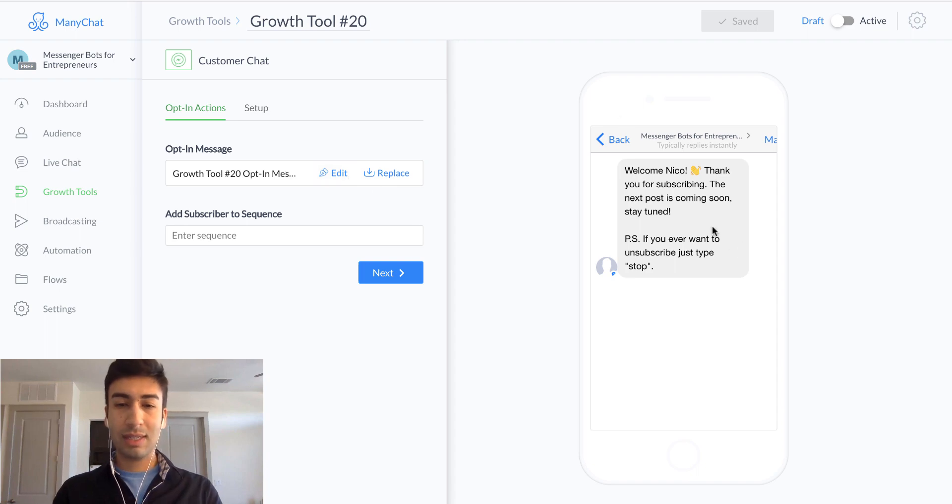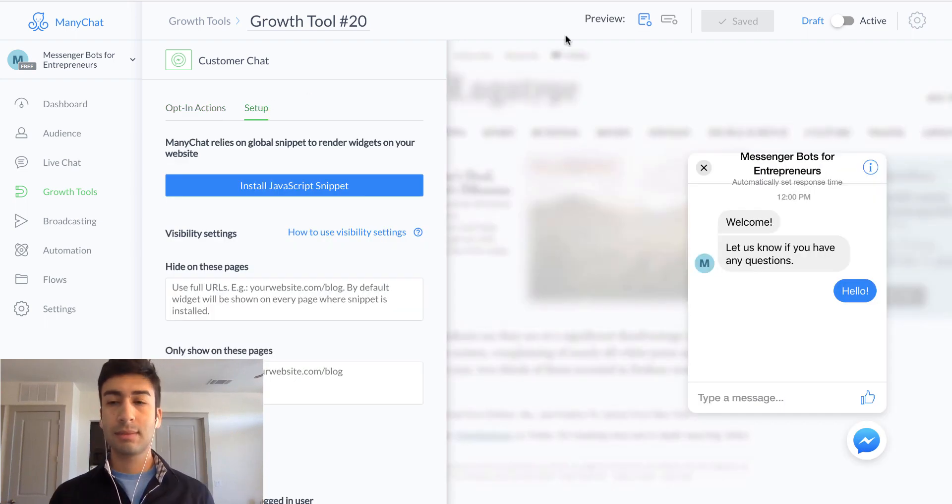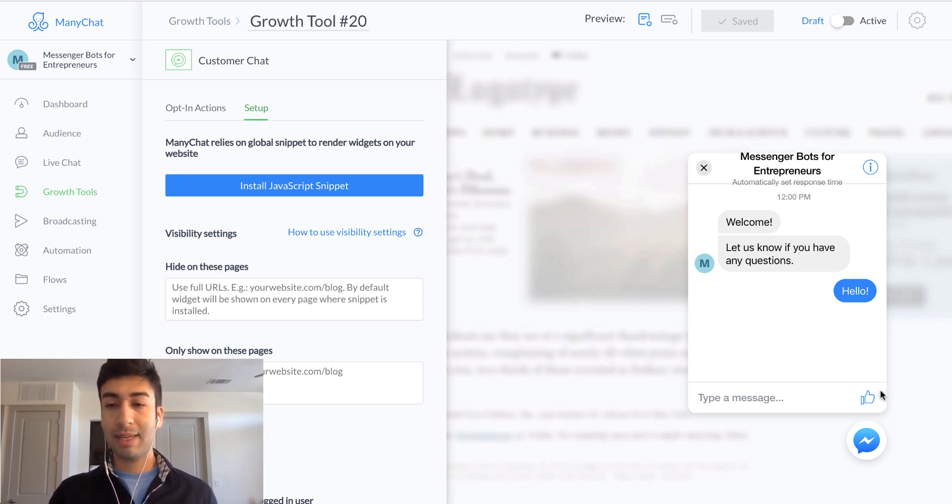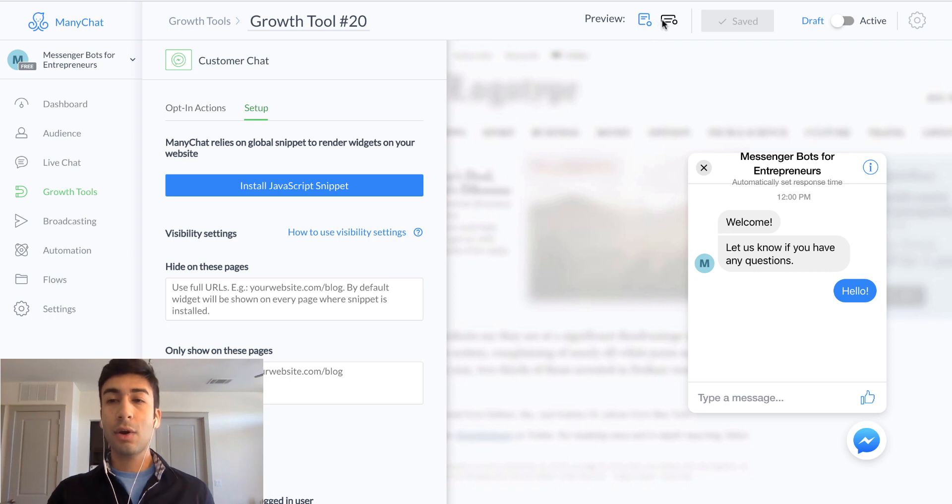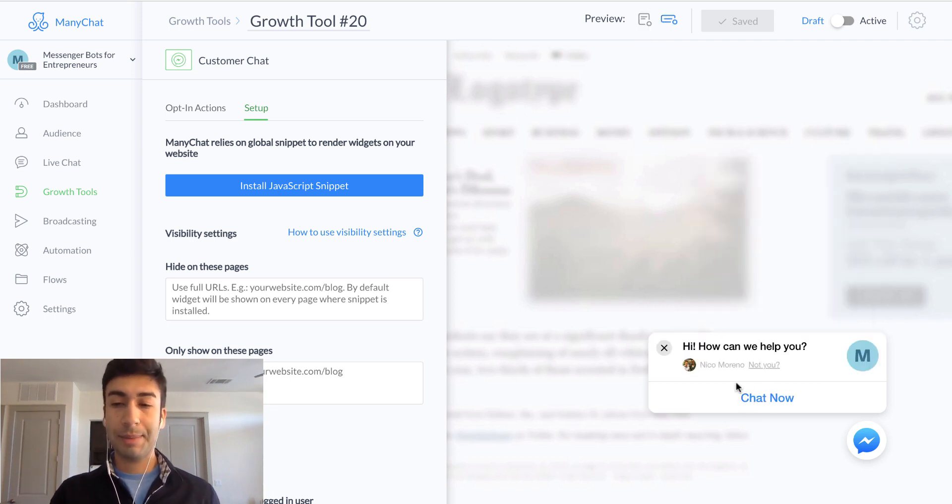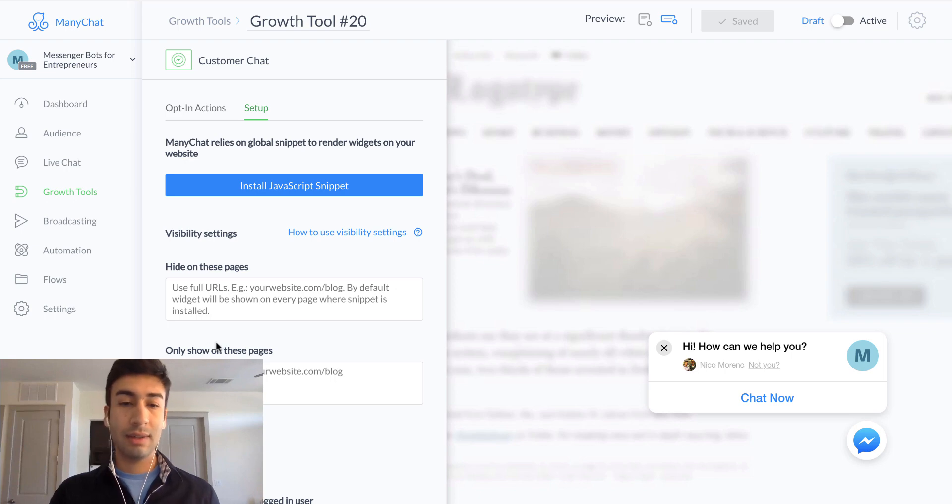Okay. So we're going to leave this text right here for now and then for setup. So you can also get a preview here of what this is going to look like. You can have it big like this. You can have it pop up where they can already see the text or you can have it be small like this where they have to actually click chat now in order to initiate the conversation.